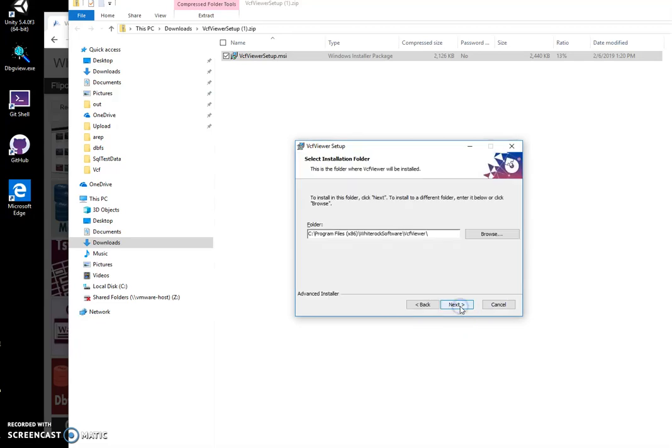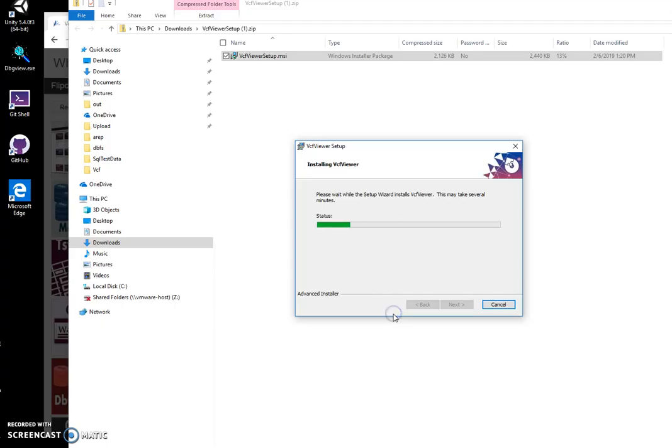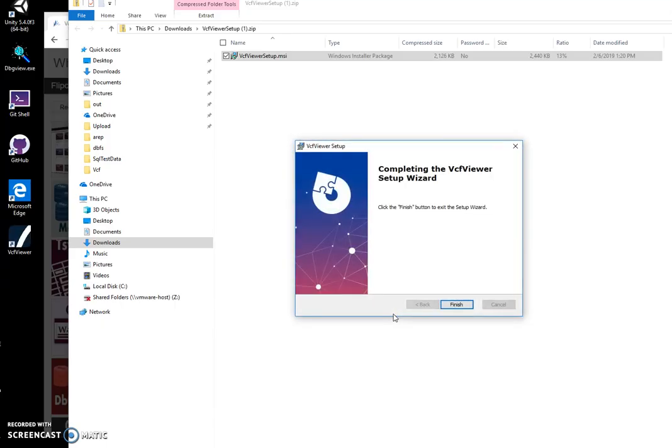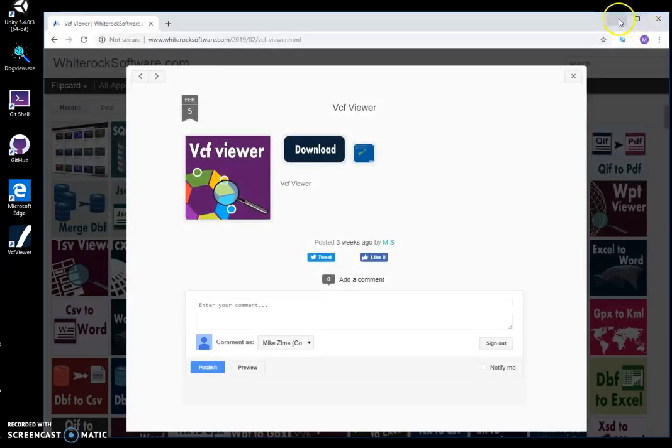Click on next, next, install. Click on yes. And the app will be installed on my computer. I can click on finish. Close this and this.